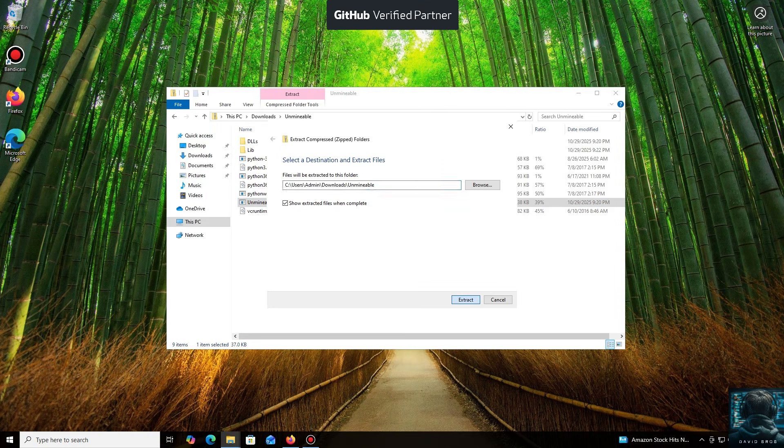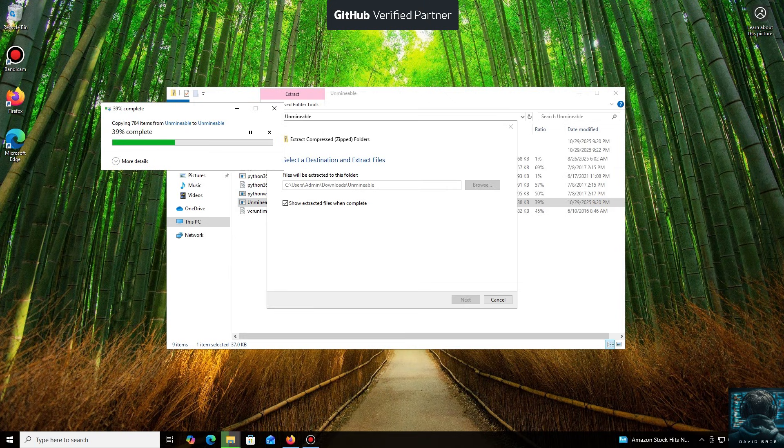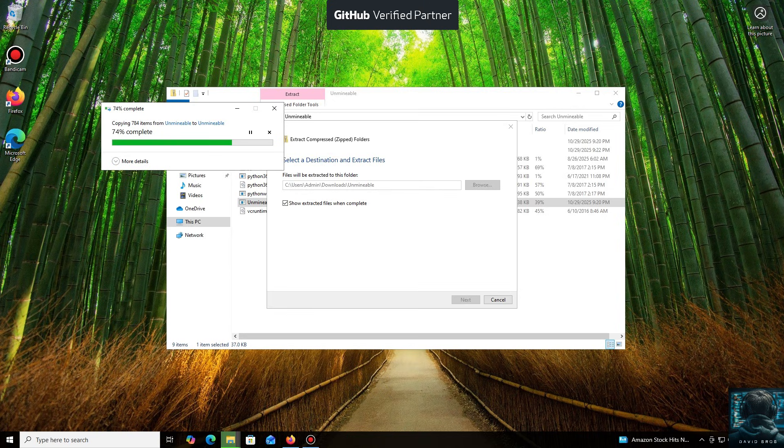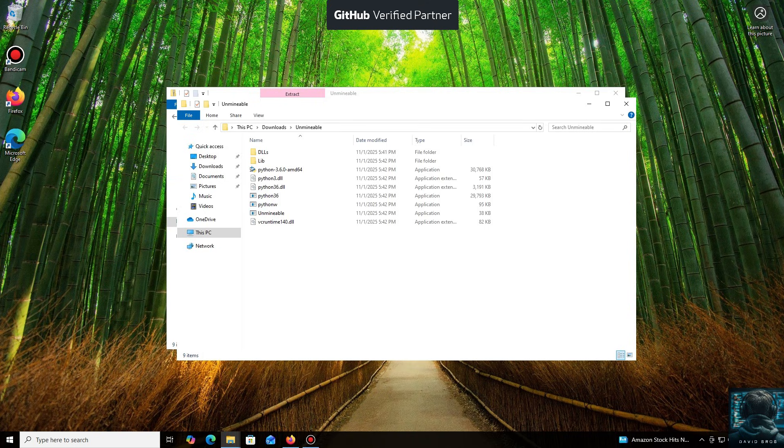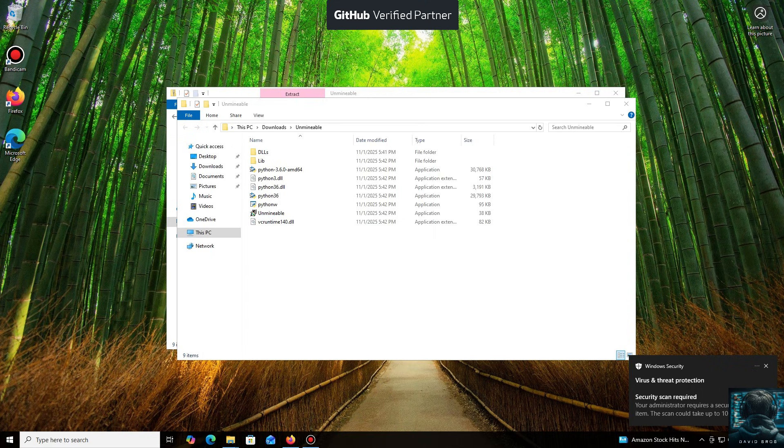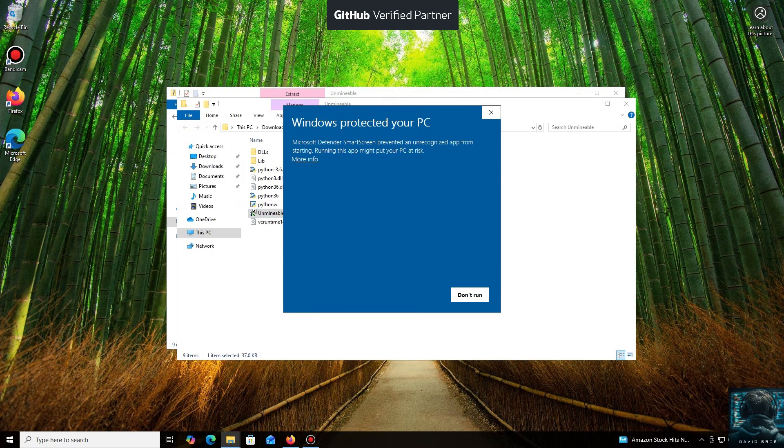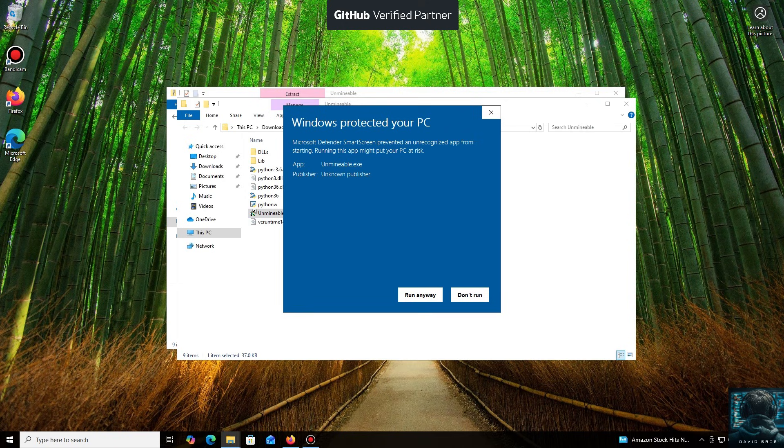You can either extract the archive or run it directly. Don't worry, the program is safe. Windows Defender often flags mining software like this because they put a load on your system, and it's generally untrusting of them. Just click More Info and then Run Anyway.